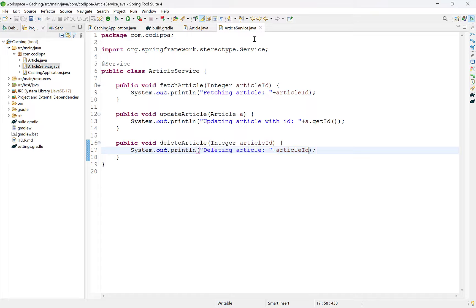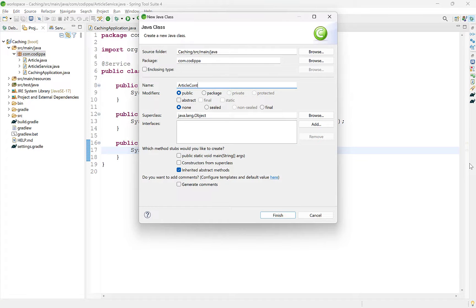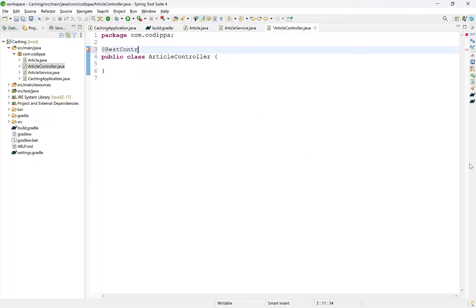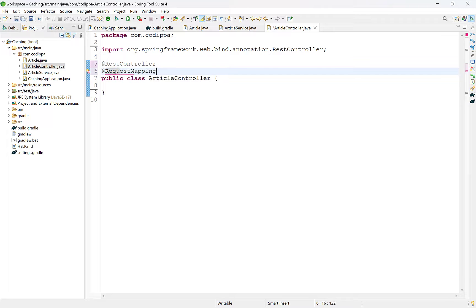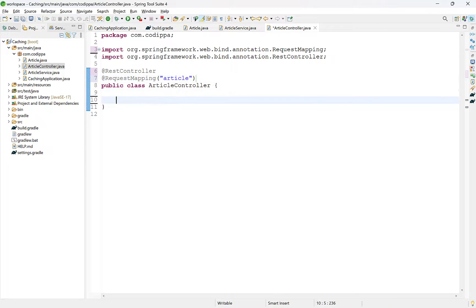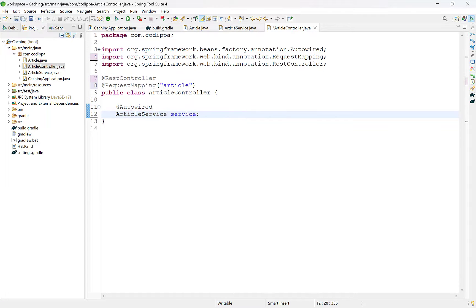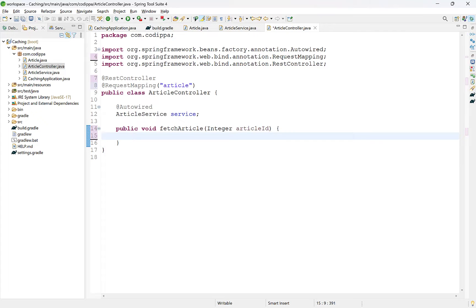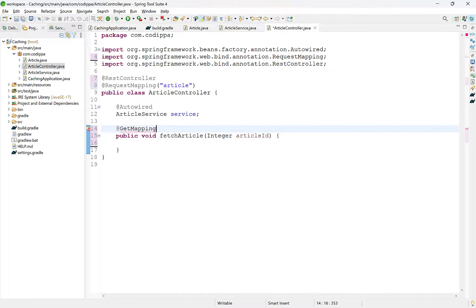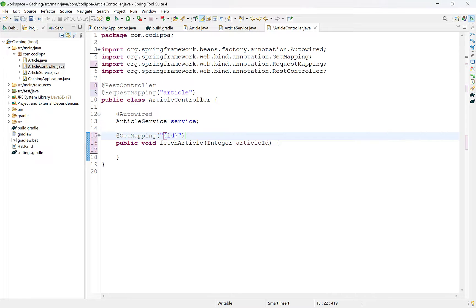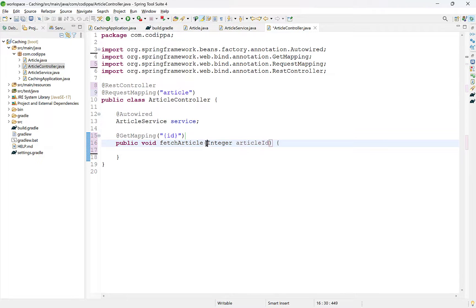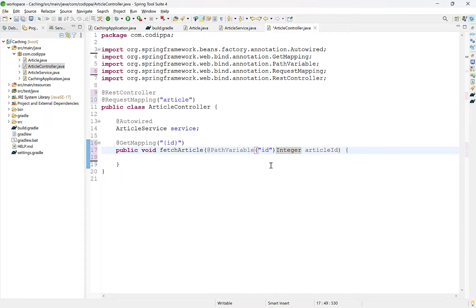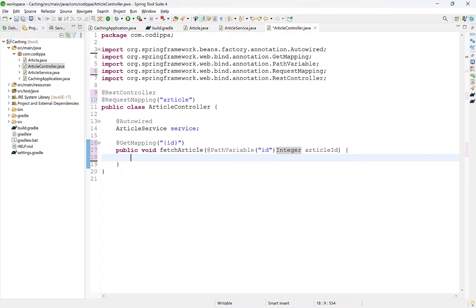Next, we will define endpoints for each of these methods. Create a new controller class and add the @RestController annotation to make it a Spring controller. Also, provide a root URL for all methods of this class using a @RequestMapping annotation. Auto-wire an object of the service class. Create a method to fetch an article — this will accept an integer argument, and since its HTTP method will be GET, add a @GetMapping annotation with a path variable so that we can accept the article ID directly from the URL. Add a @PathVariable annotation before the parameter. The variable in @PathVariable and the parameter in @GetMapping should match.